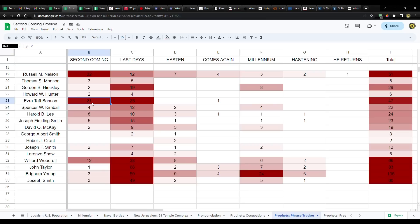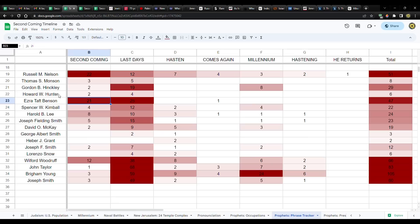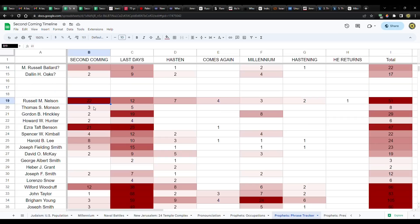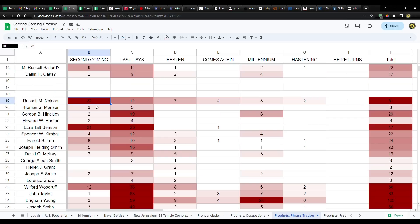But if you look at these two, President Nelson, President Benson, compare them to everybody else. They talk about it quite a bit. Which leads me to believe that President Nelson may have something to do with the Second Coming. And I wanted to see how does he stack up against the other apostles.